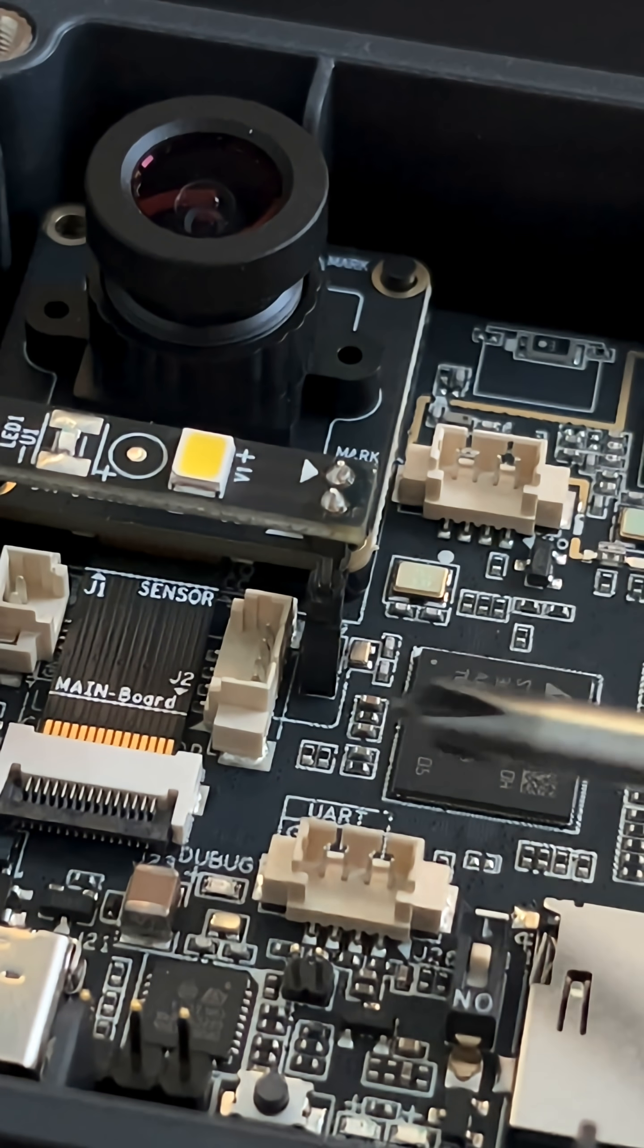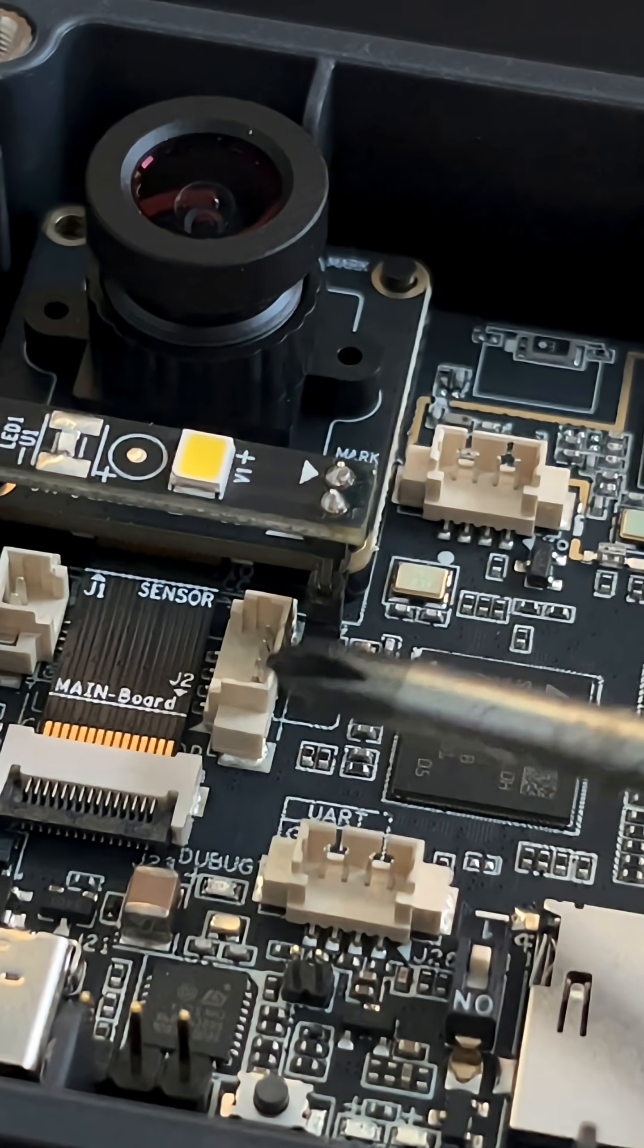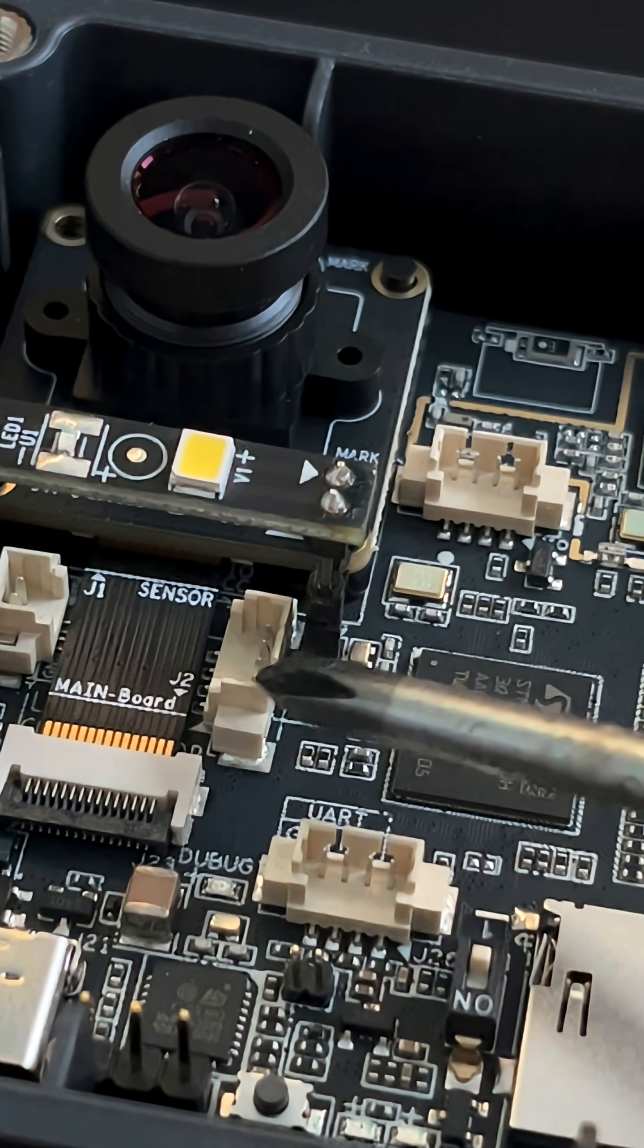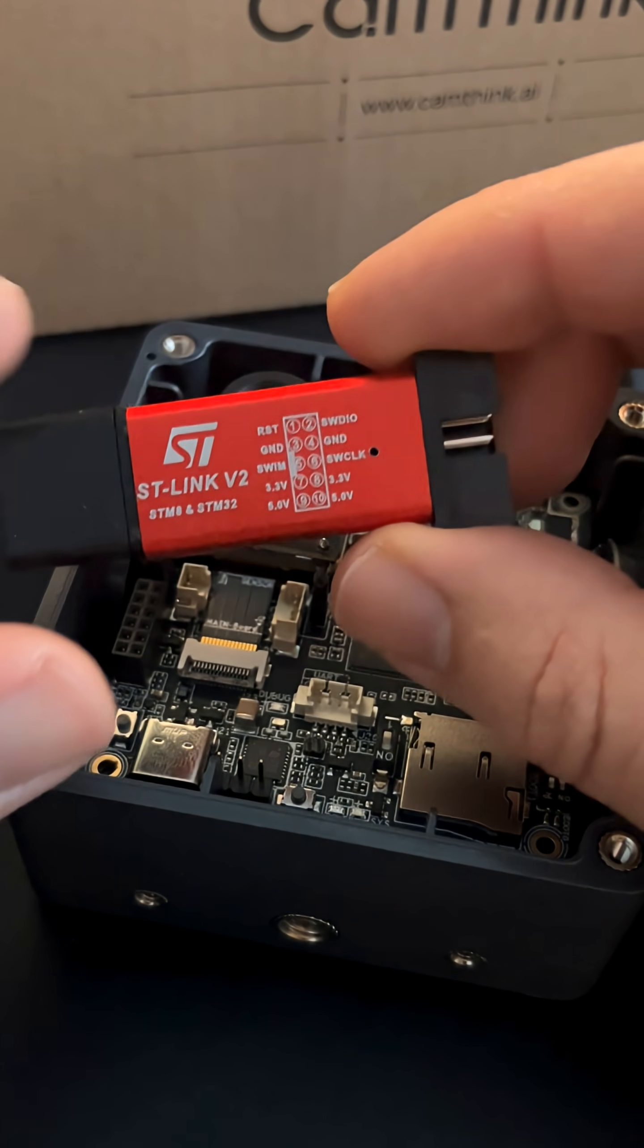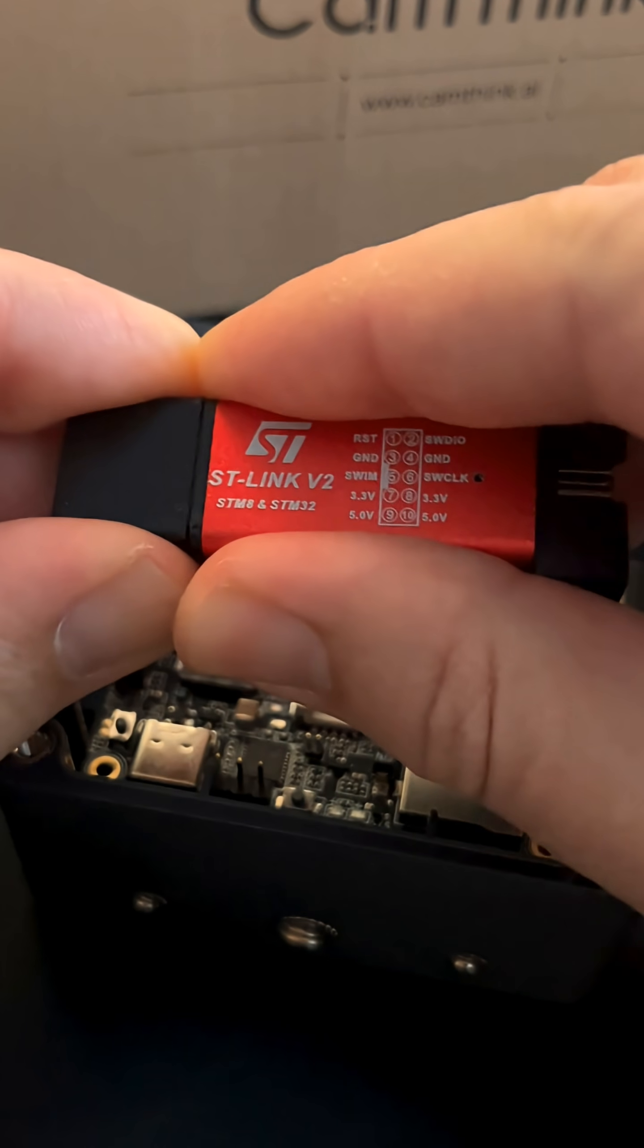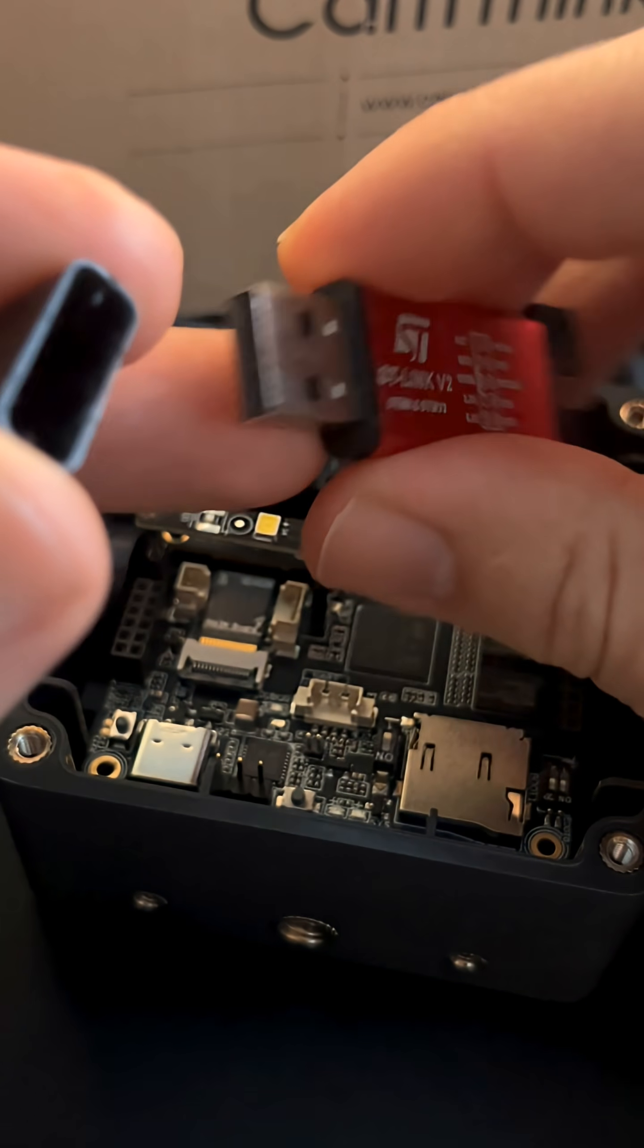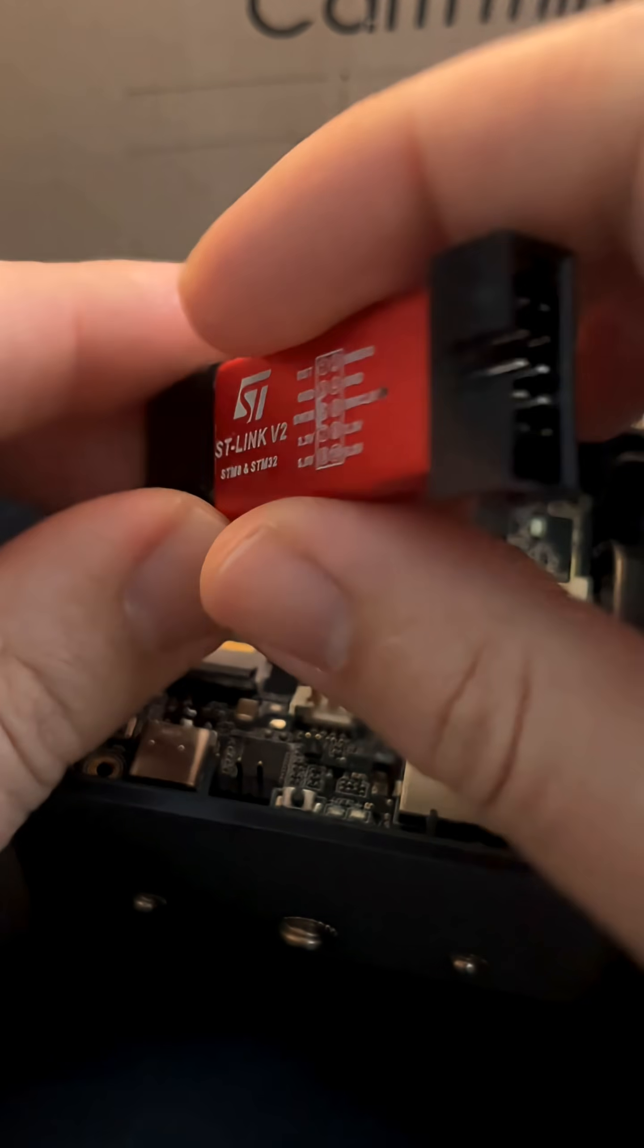This connector on the main camera board is used for emergency firmware rewriting. For this purpose, you need to have an ST-Link adapter. But more about that in the next video.